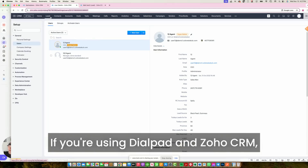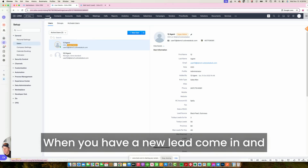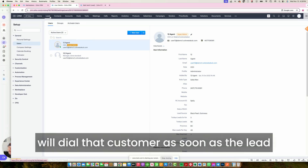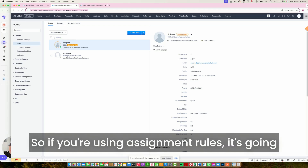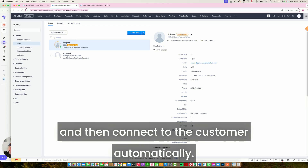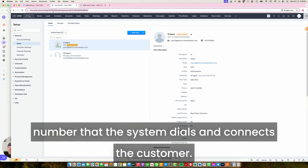If you're using Dialpad and Zoho CRM, you're going to love this integration. When you have a new lead come in and you want to contact that customer immediately, the system will dial that customer as soon as the lead comes in and connect with the lead owner. So if you're using assignment rules, it's going to call the agent that owns that lead and then connect to the customer automatically. Or you could override it and have one static number that the system dials and connects the customer.